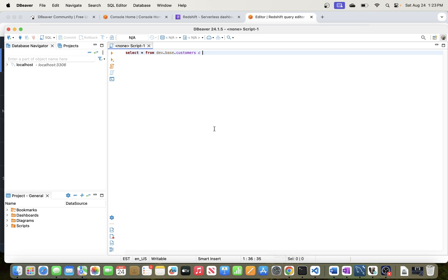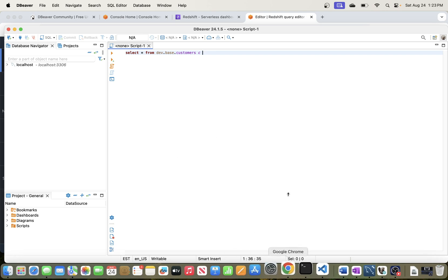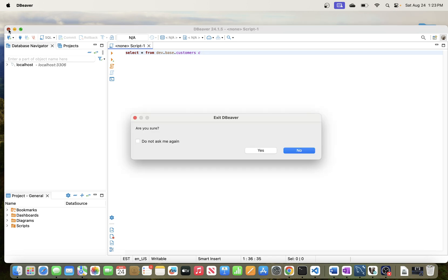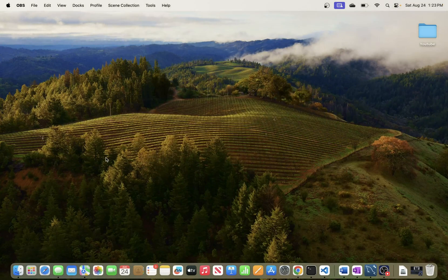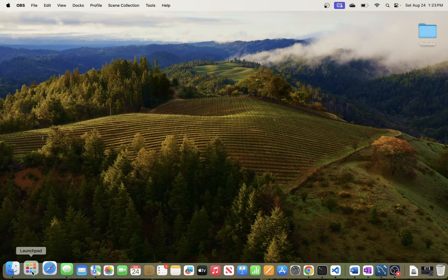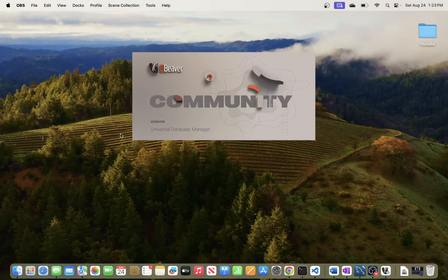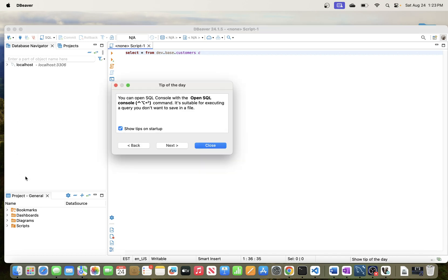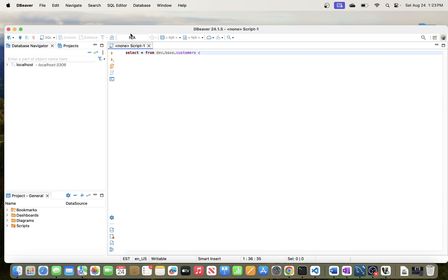To connect to Redshift from DBeaver you need to have DBeaver installed and a Redshift data warehouse set up. I already have those set up, so let me close DBeaver and show you how to start from scratch. I'm going to launch a new DBeaver application — this is the community edition, which is free.